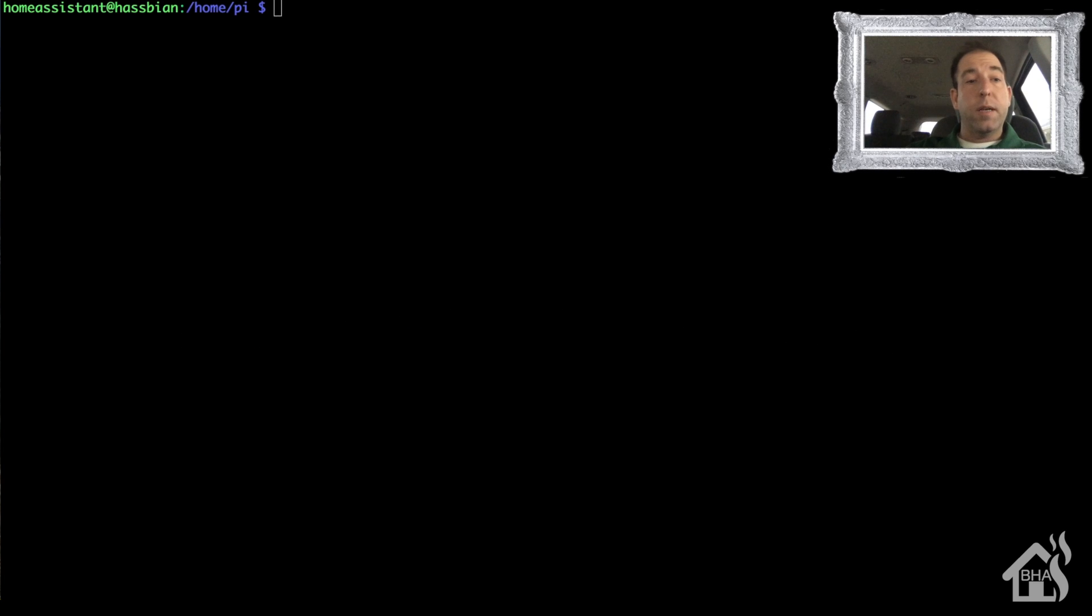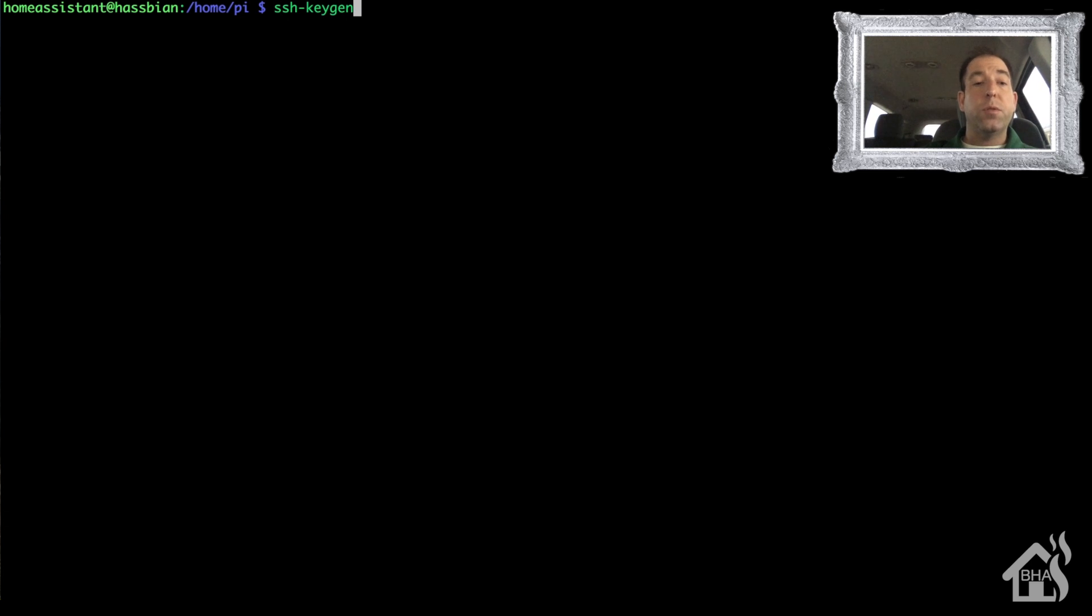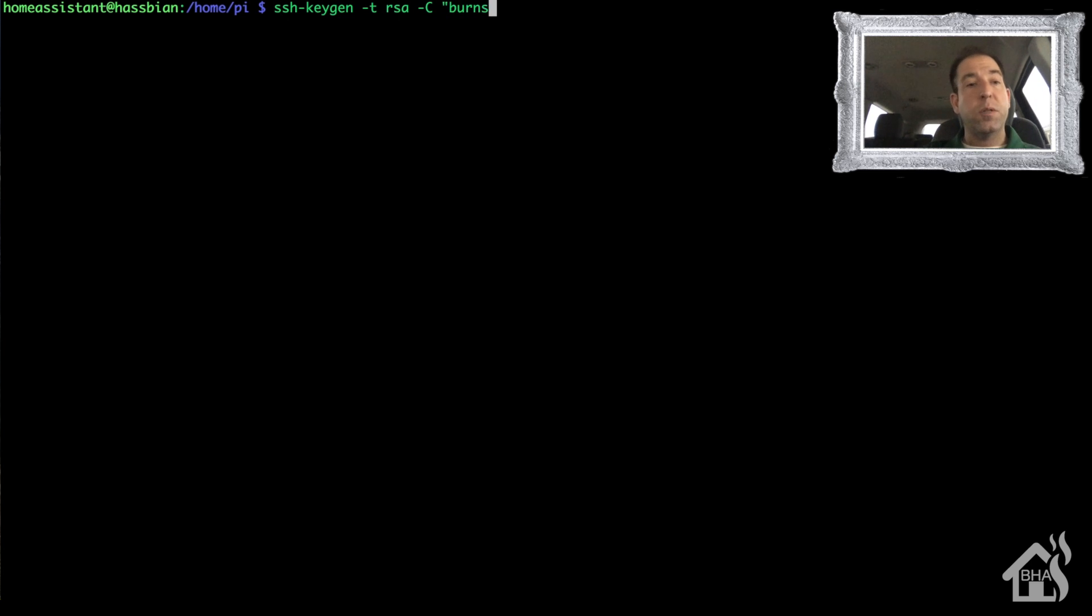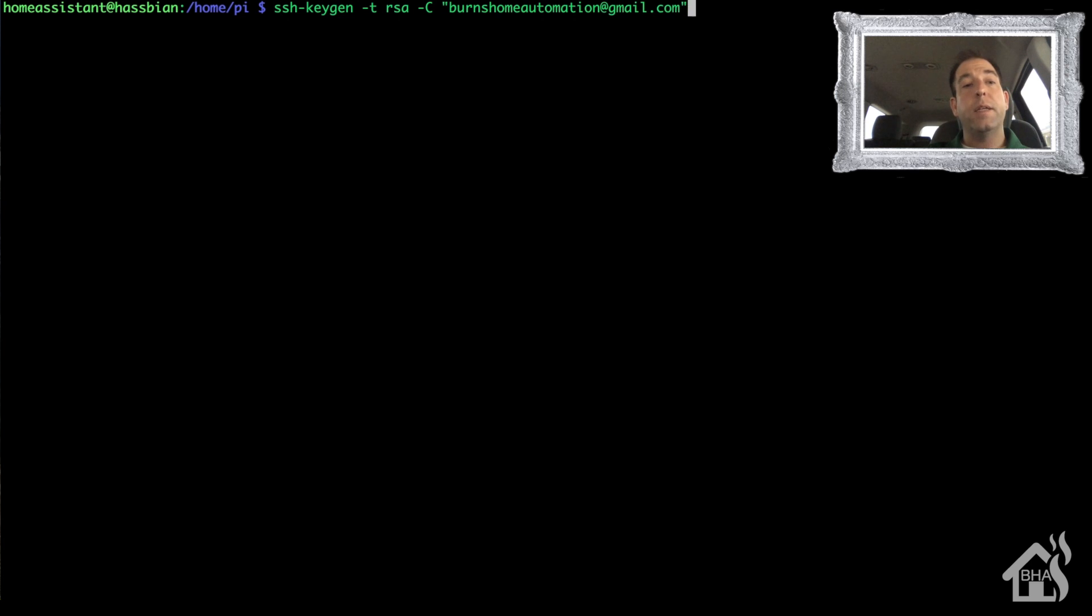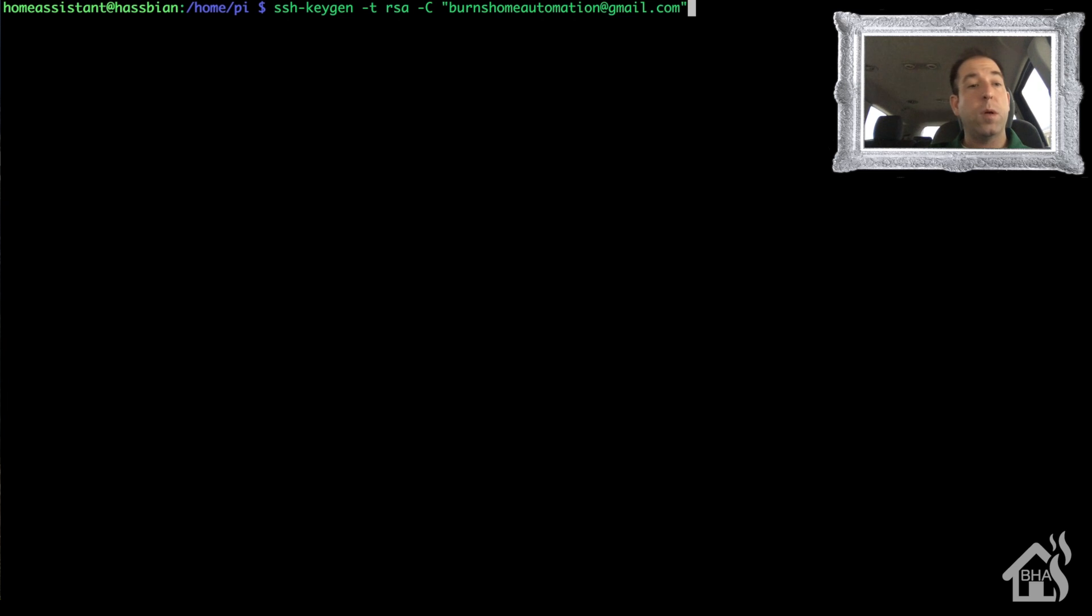So like I said, for starters we're going to generate our SSH key on our Home Assistant server. This is great if you want to be able to use it to remote into other machines without having to type a password every time. We're going to do ssh-keygen -t RSA -C and then put in the email address. That's basically just for you to keep track of your different keys if you have more than one. You certainly don't have to type in the -C with an email address.